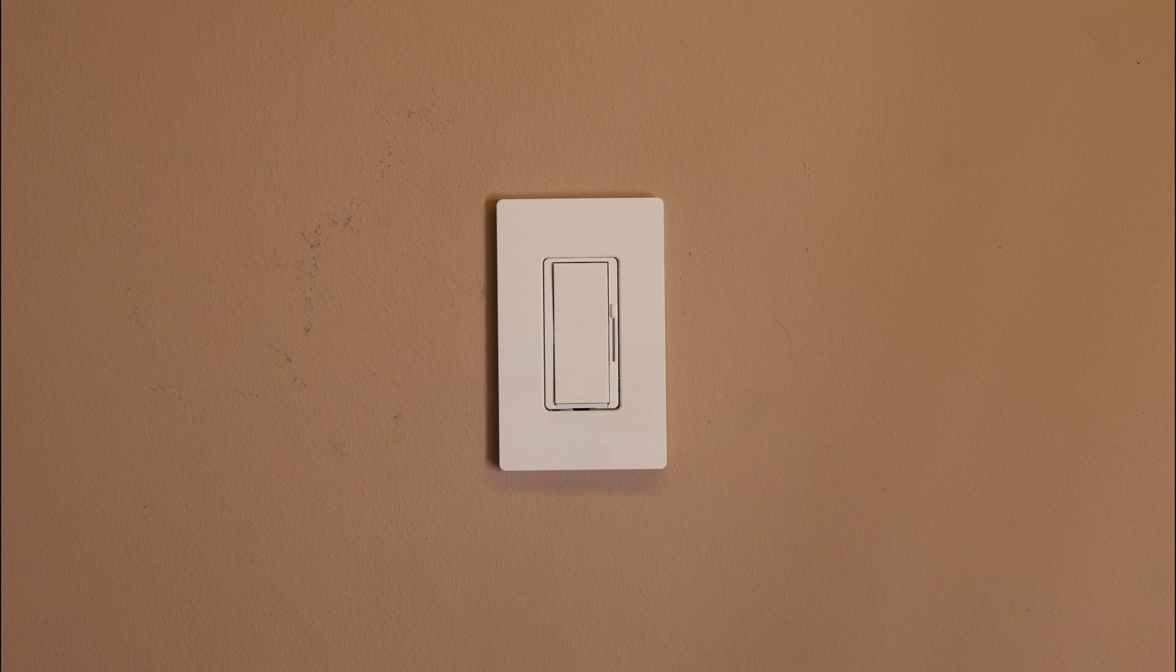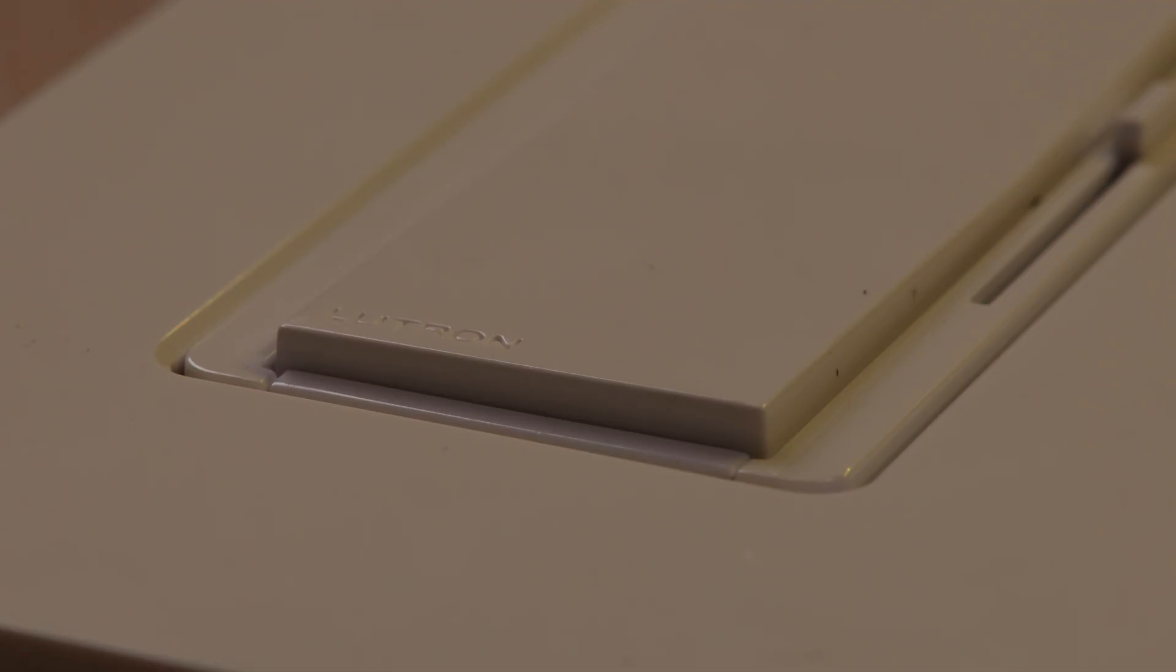Pull the front accessible service switch, or FAS, out into the open position.